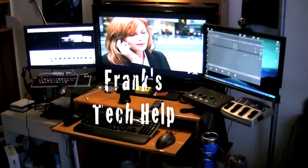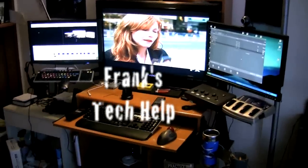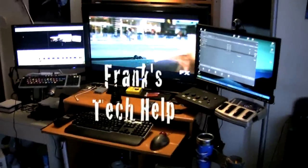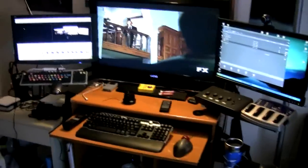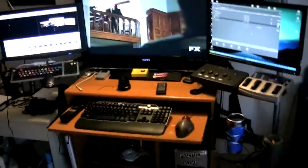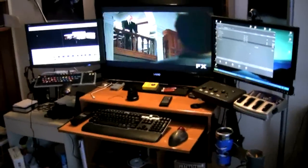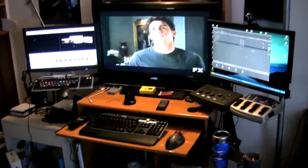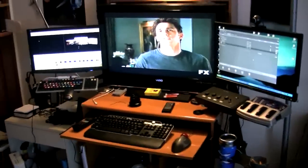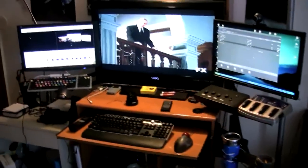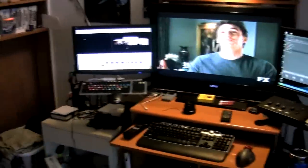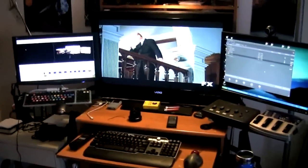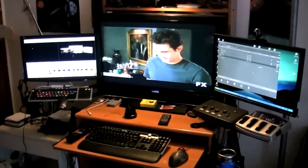Hey guys, welcome to Frank's Tech Help from beautiful Waikiki Beach here in Honolulu, Hawaii. Since posting my first Geek Desk video, I had a couple of people ask me how I get my video sources to switch between so many different systems here.